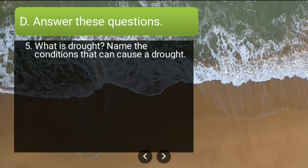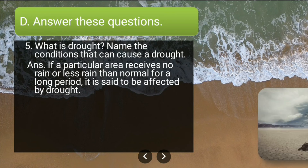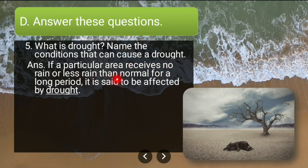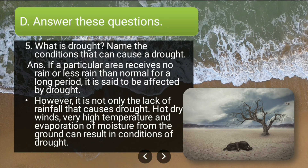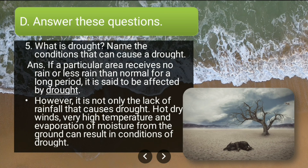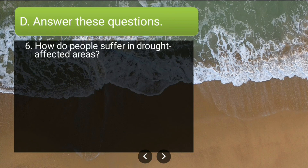Fifth long answer: what is drought and what causes it? If a particular area receives no rain or less rain than normal for a long period, it is said to be affected by drought. However, it is not only lack of rainfall — hot dry winds, very high temperature, and evaporation of moisture from the ground can also result in drought conditions.